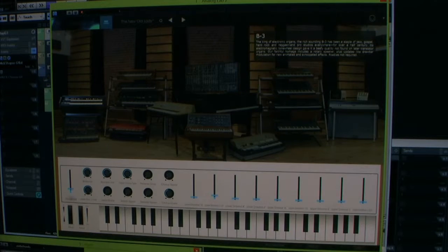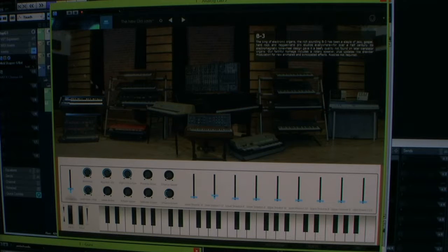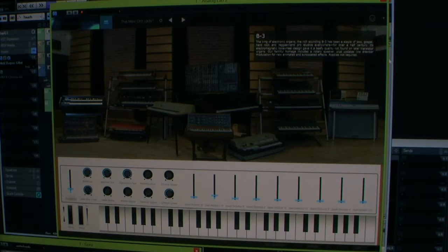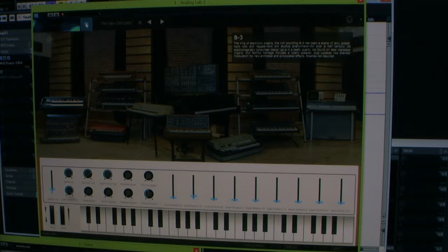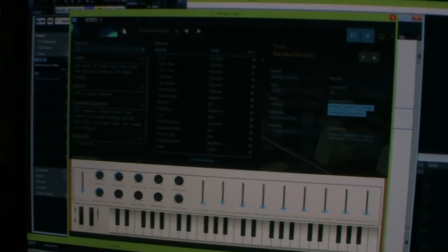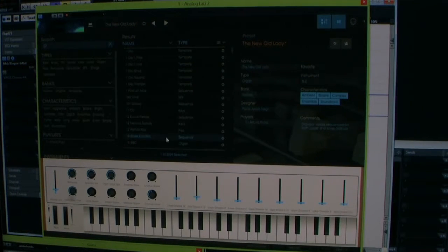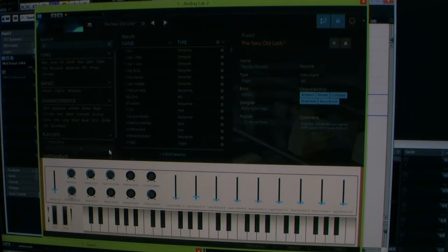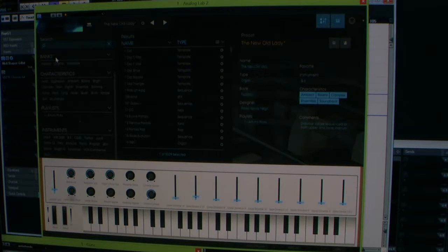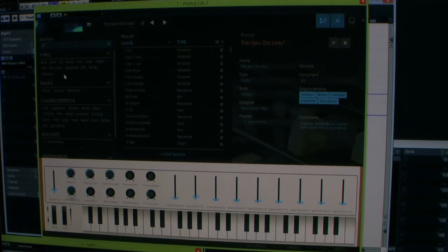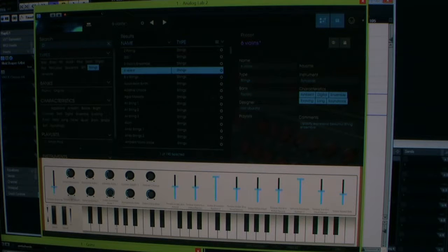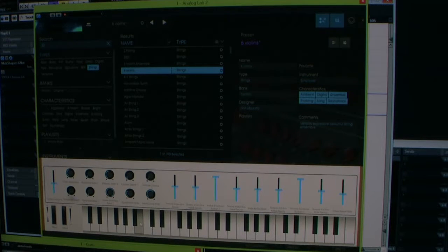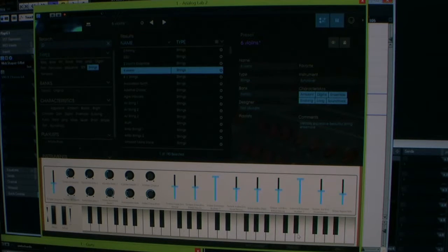So you get that going in your Cubase. And then you feed it into the track, like Analog Lab. And then if everything works right, you hit this. Okay, let's get out of this. So if I hit this button at the top of Analog Lab, you can see all of the presets now. And you can sort the presets by instrument, playlist, characteristic banks. So, oh, here let's choose strings. Six violins. Oh my gosh, that's so beautiful.